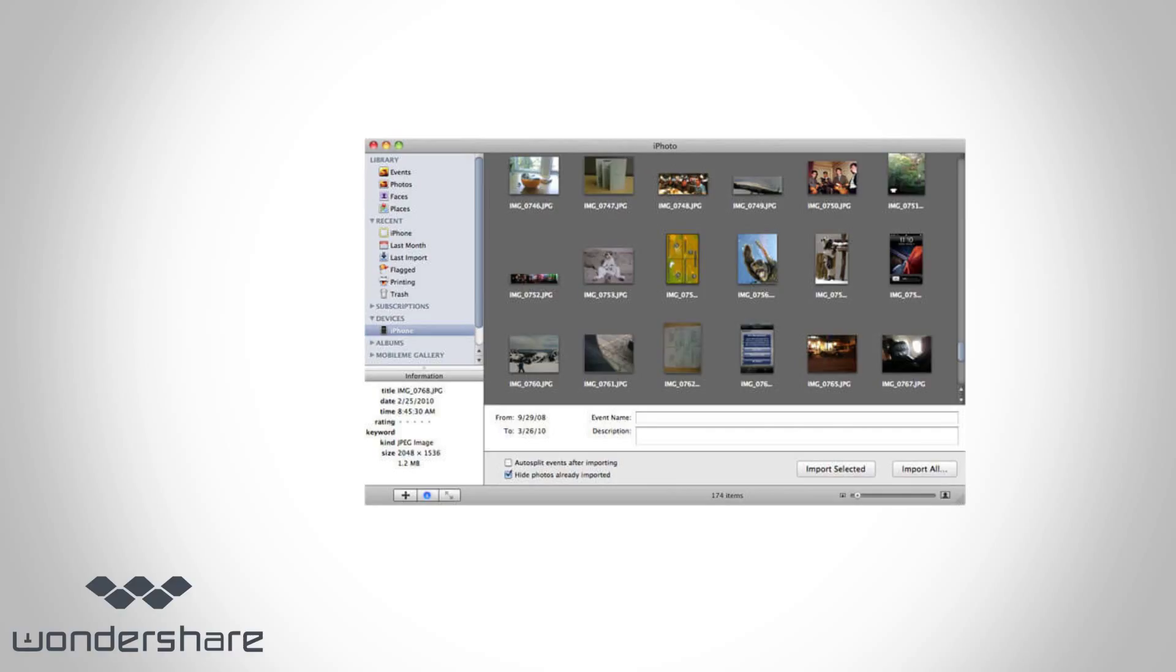Connect your iPhone to Mac with a USB cable. Launch iPhoto app if it does not open itself. Select photos from your iPhone camera roll and then click Import.